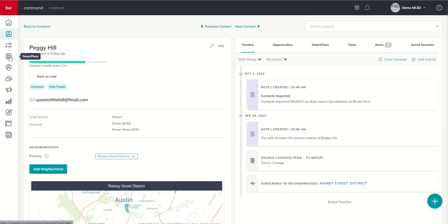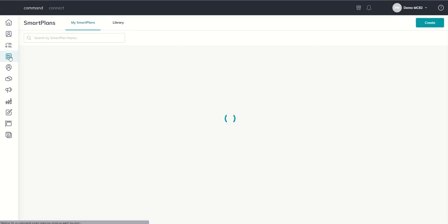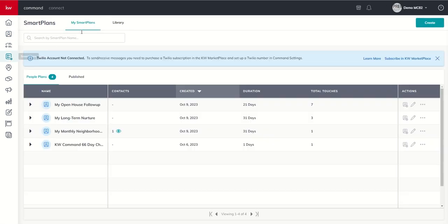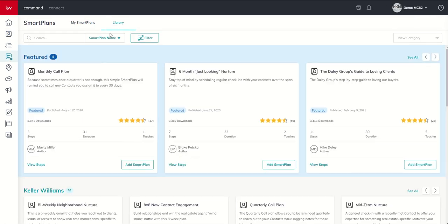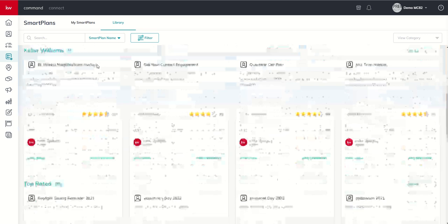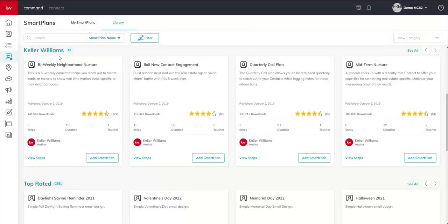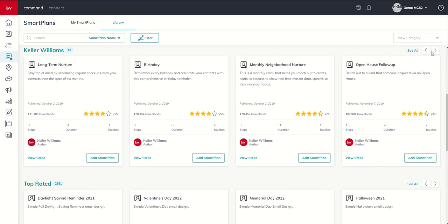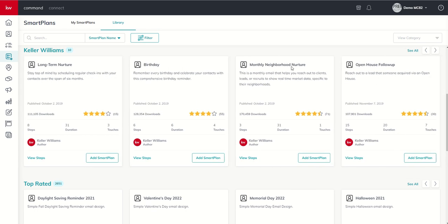You can find those Smart Plans by going back to the Smart Plan applet. We did this yesterday. We're going to go into the library, scroll down to the Keller Williams section. You can see the first one is bi-weekly, that would send an email once every 14 days. Or you've got the Monthly Neighborhood Nurture here, which would send this email once every 30 days.